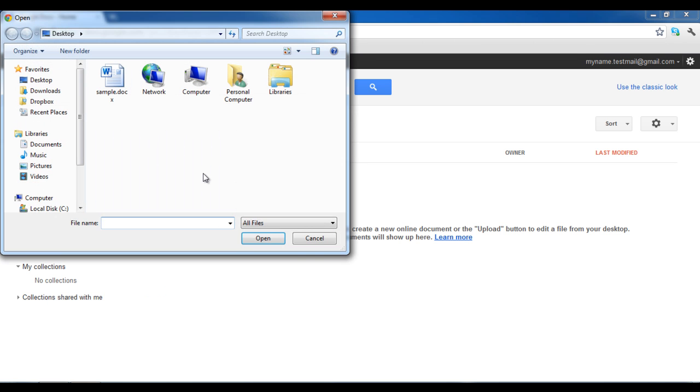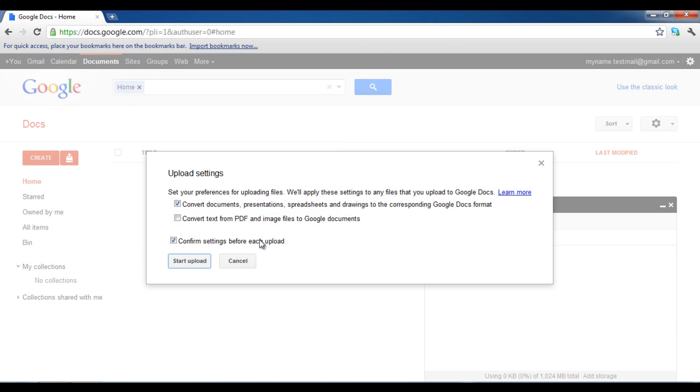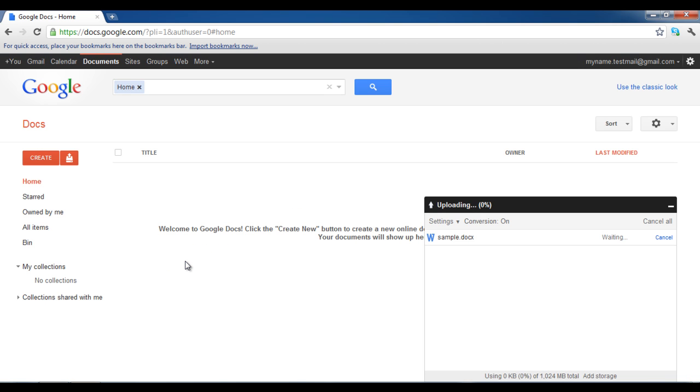Now select the docx extension file that you wish to open. Once selected, click on the start upload button at the bottom of the message screen.